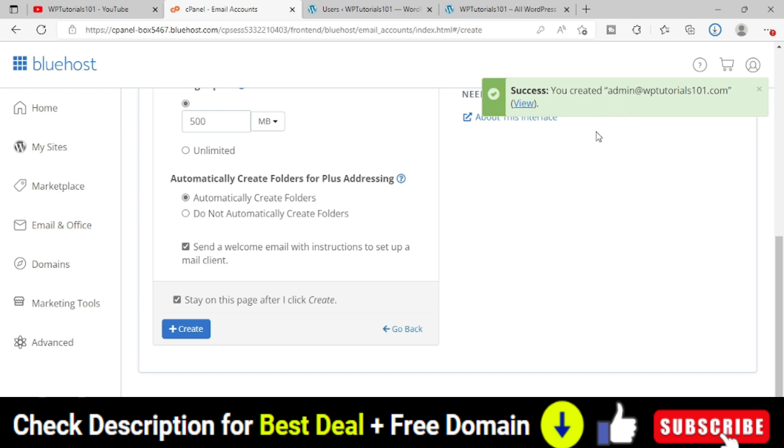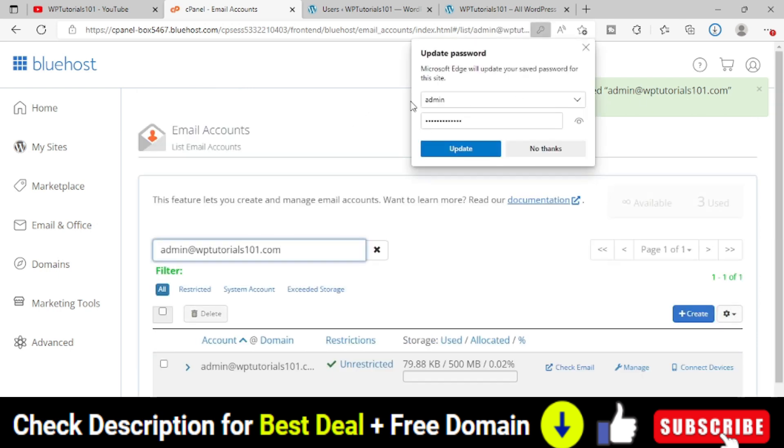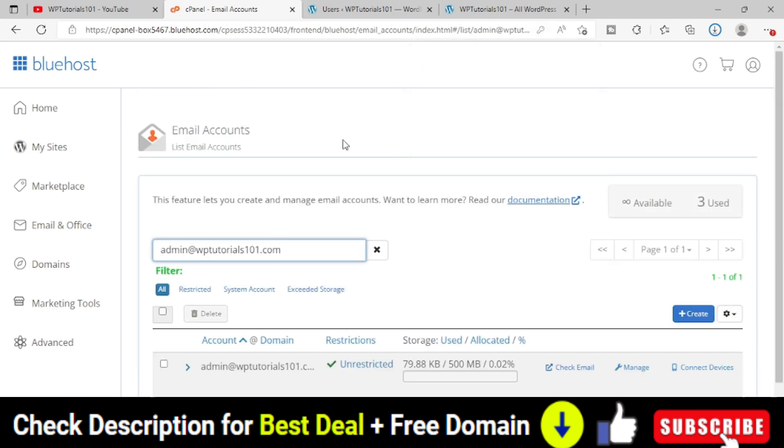You can see that you have created admin@WPTutorials101.com. This email ID has been created. Let me click on view. This email ID has been created.